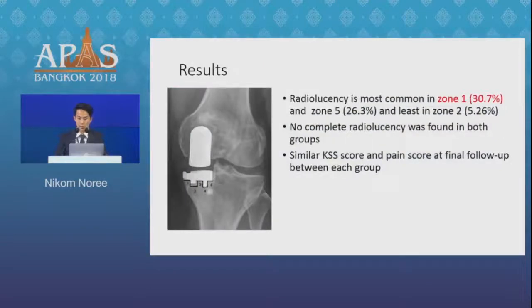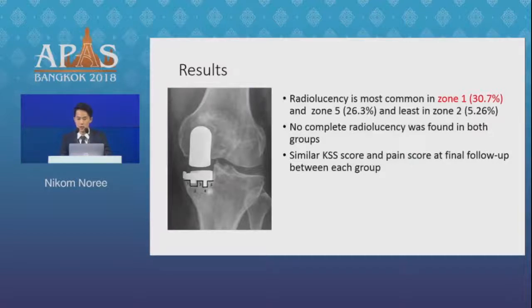Regarding results, radiolucency was most common in zone 1 at 30% and zone 5 at 26%, and least common in zone 2 at 5%. There was no complete radiolucency found in our study.